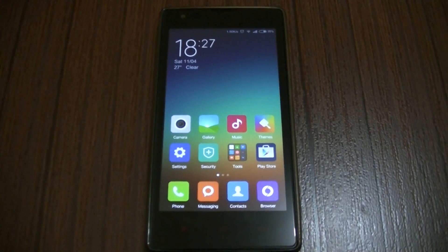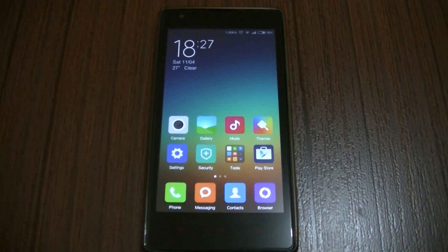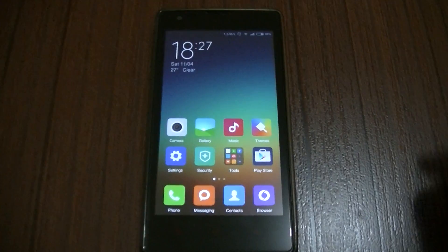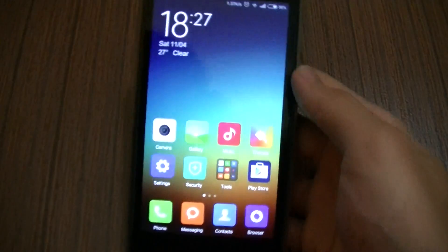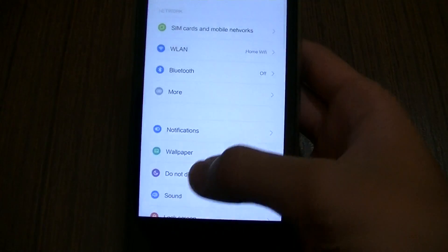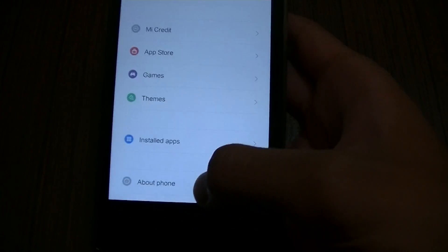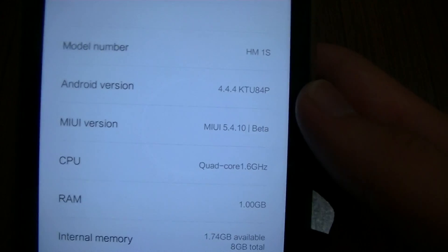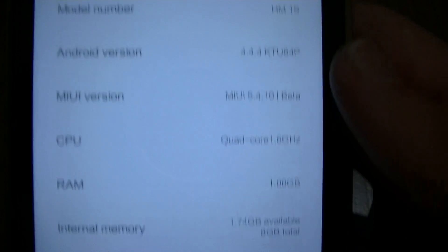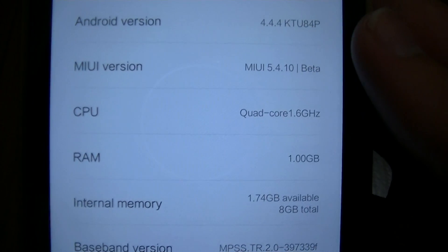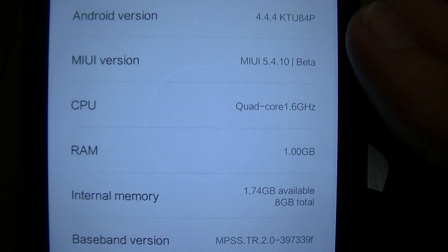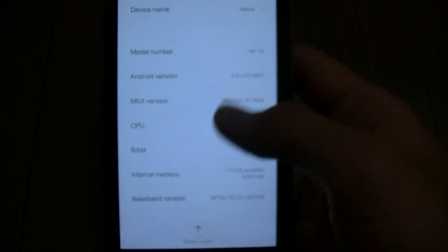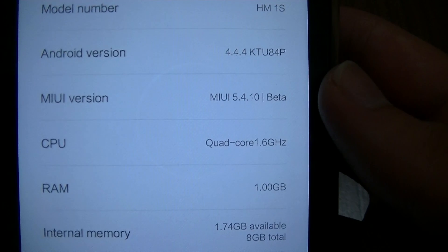Hello again YouTube, back again with another update video for Redmi 1S. This time we are getting the developer version for MIUI 6, and this is the official MIUI 6. The recent one is 5.4.10, it means 10th of April this was released and it's still in beta as you can see there.